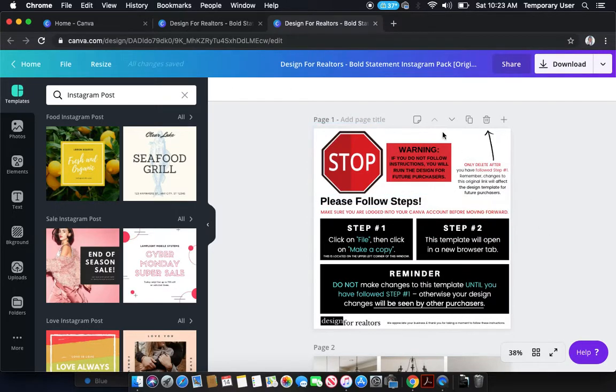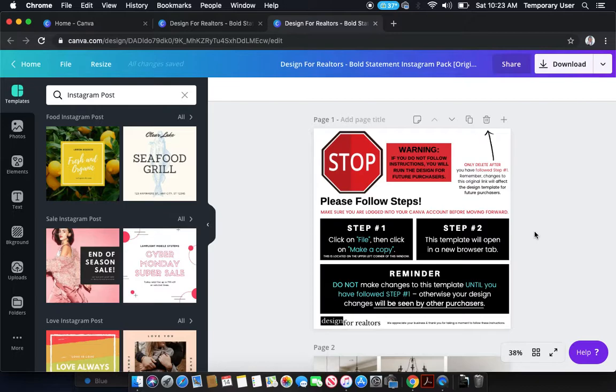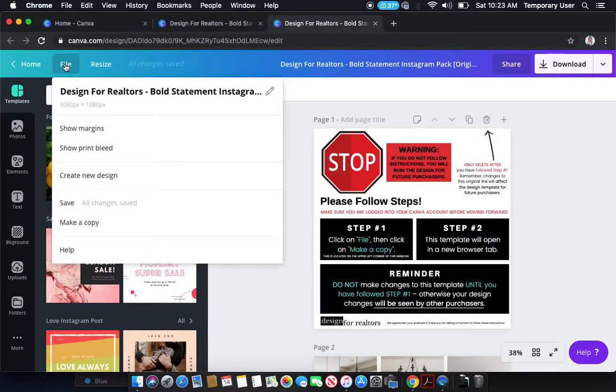Now this message is here in order to protect the design because what we want to happen is that you're actually going to click on file, which is located on the upper left-hand area of the web browser and you're going to click on make a copy.